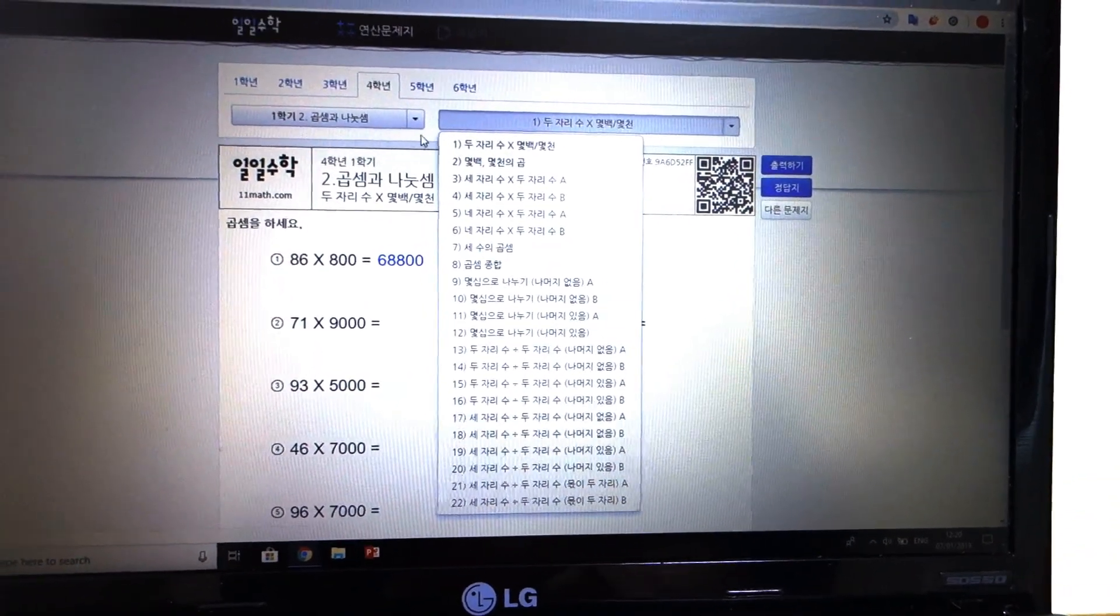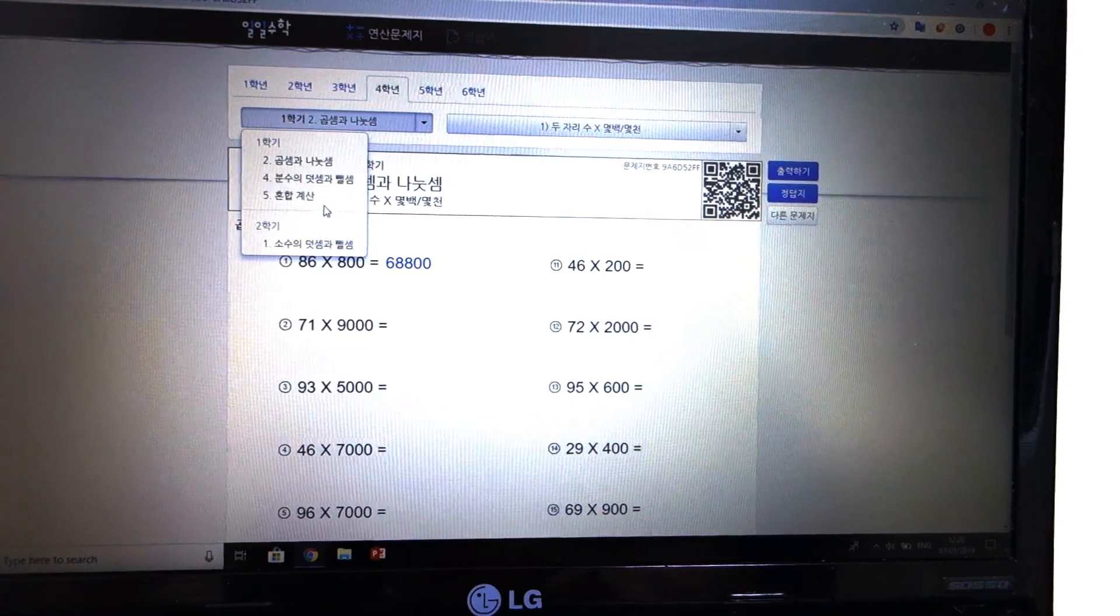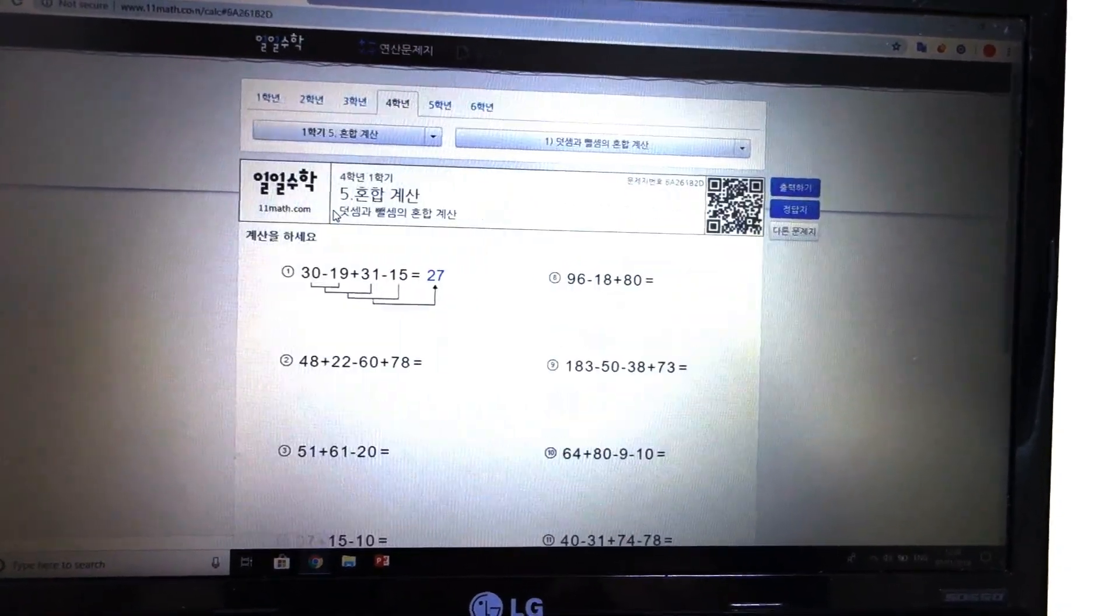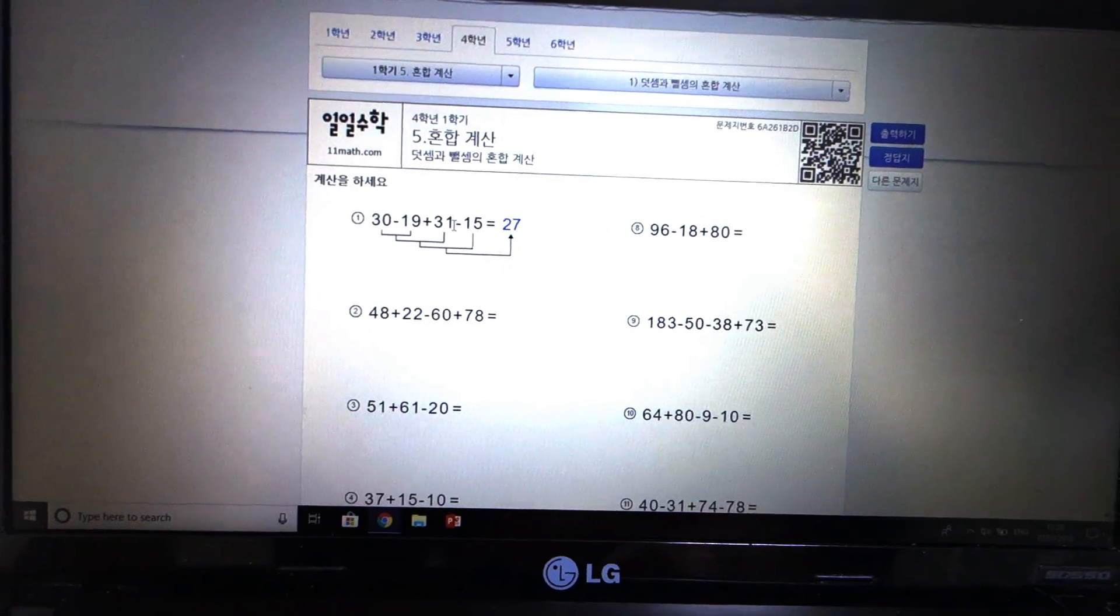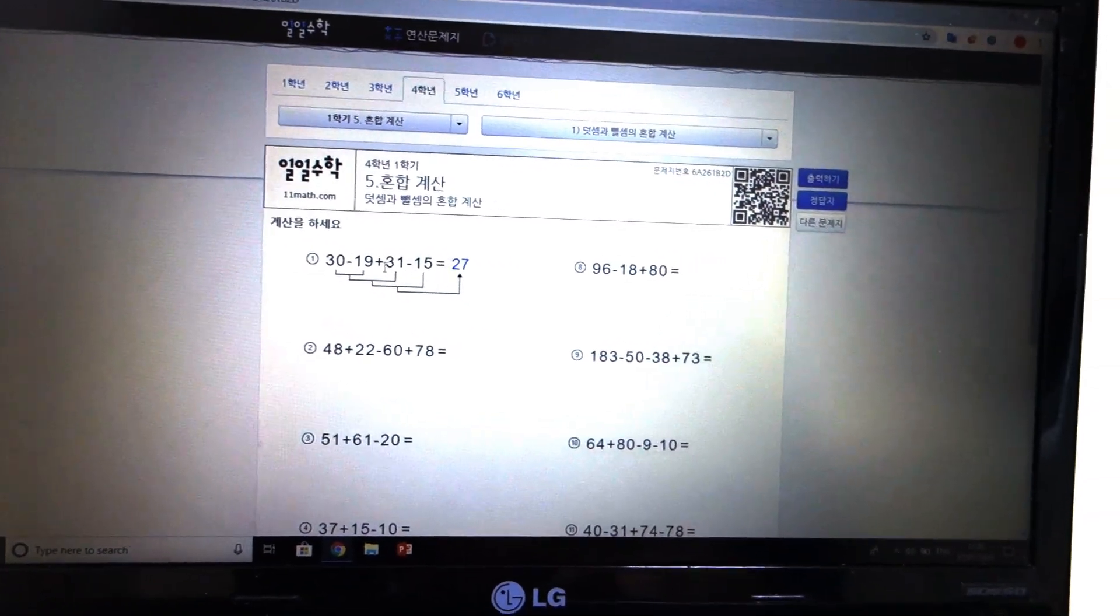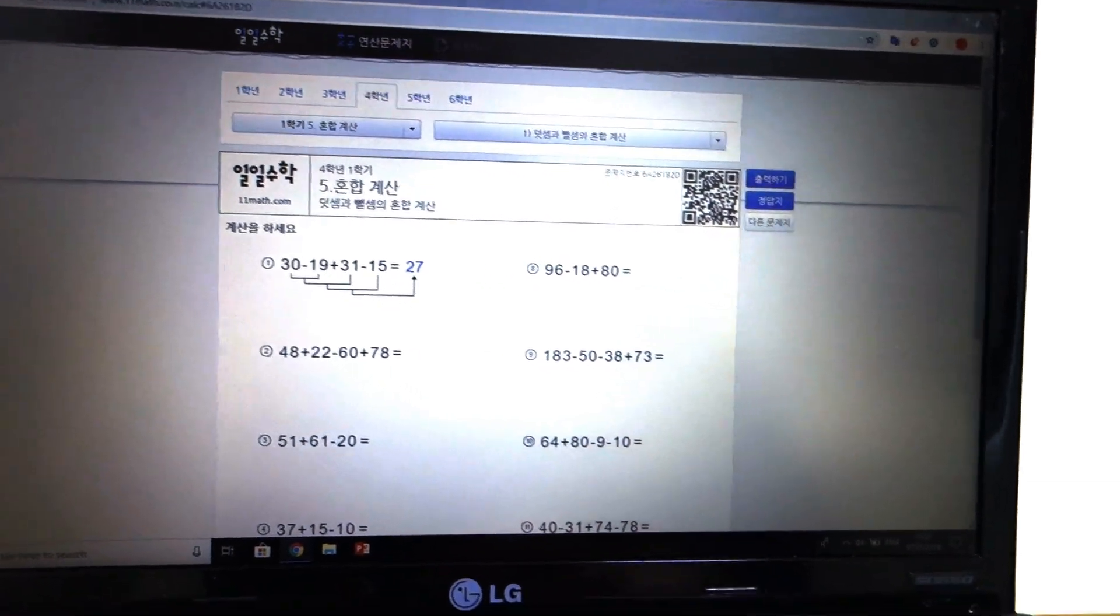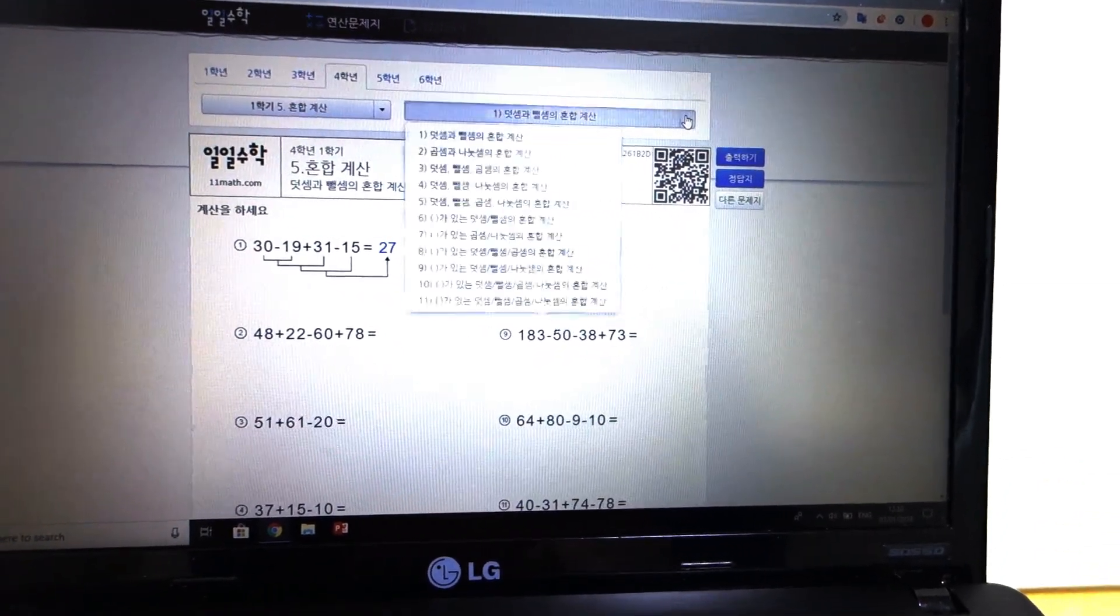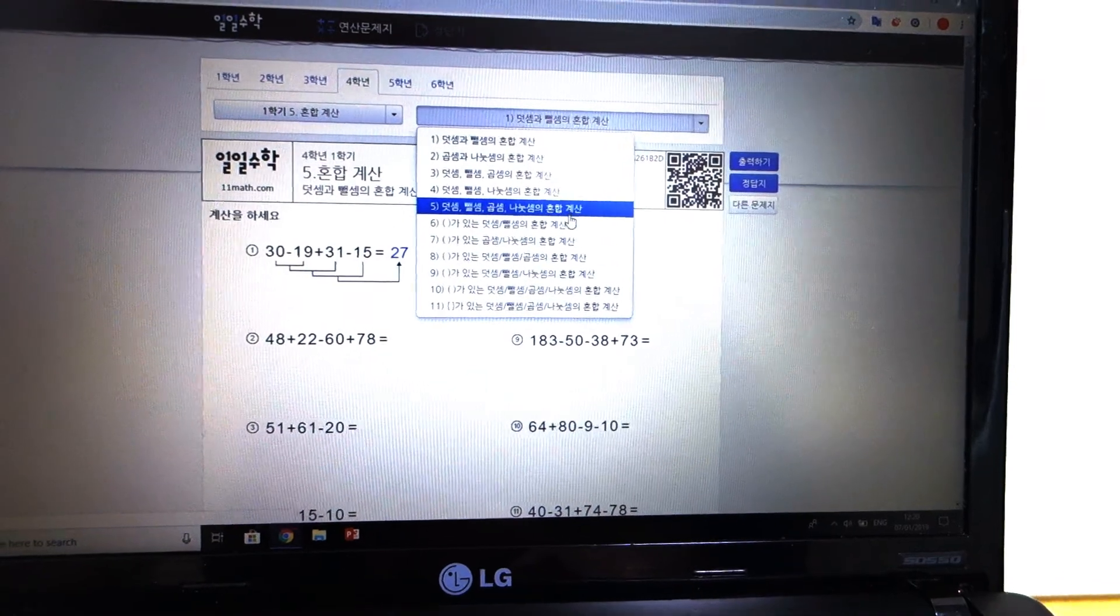This one I'm trying to teach him, this is like in English we would say BODMAS which is the order of operations, so I wanted to learn more advanced than this.